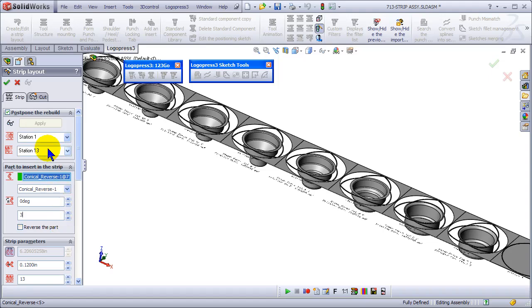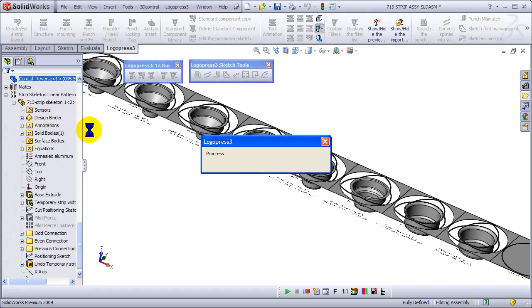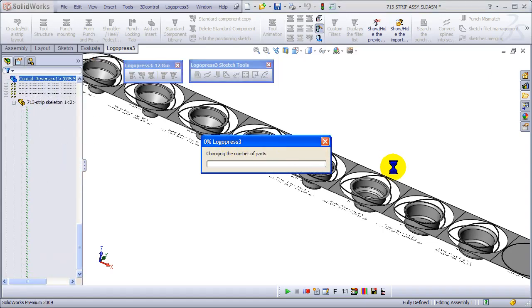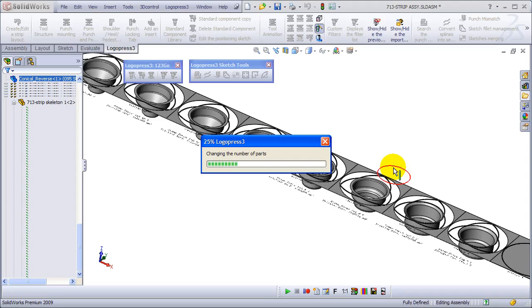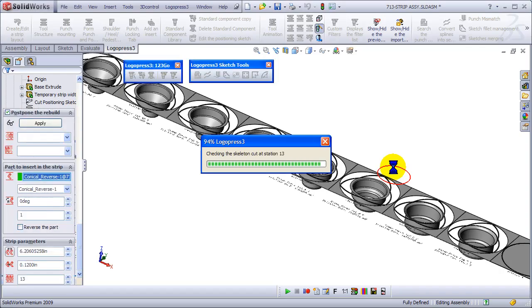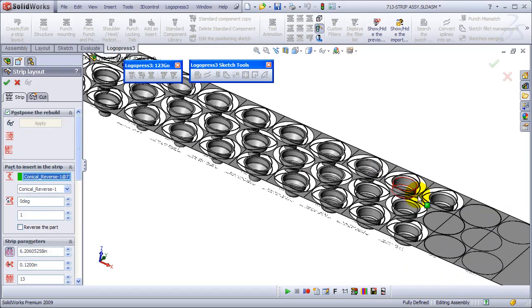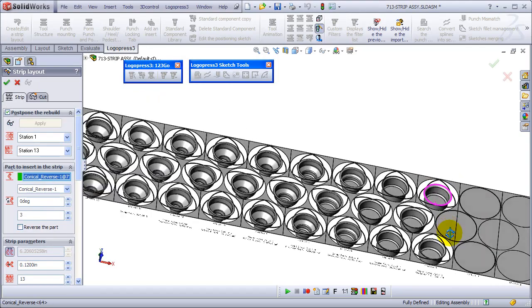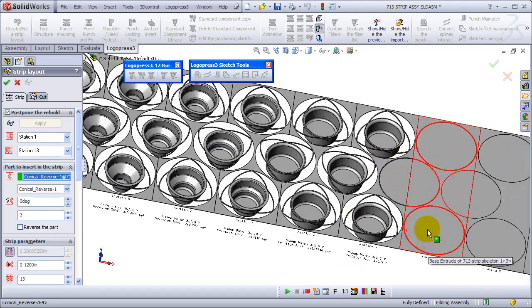We can change to a three out part very quickly. There we are.